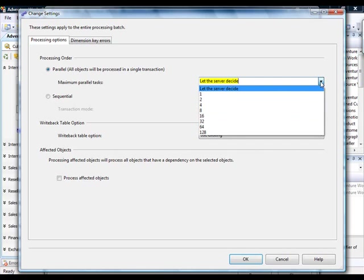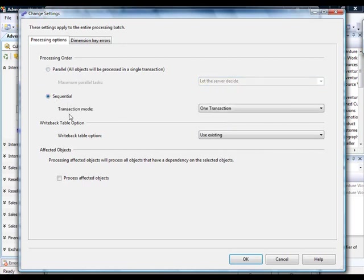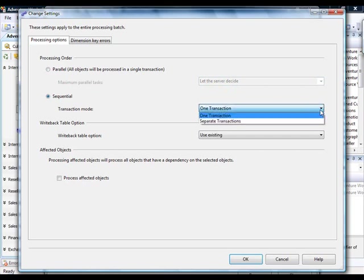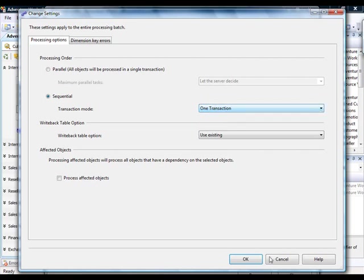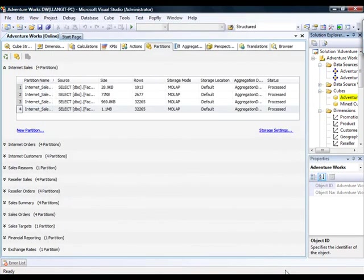You can change this and the values available in this dialog box are from 1 to 128 different maximum parallel tasks. So, this is a setting that you can use to control scalability. In addition, you have the Sequential option and the default is to process as one transaction. If you click on the dialog drop-down box there, you have the option to use separate transactions as well. So, I'm going to go ahead and cancel out of here and cancel out of here.